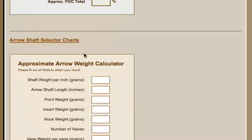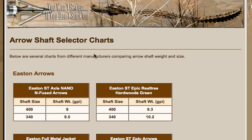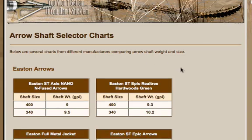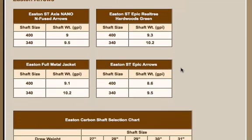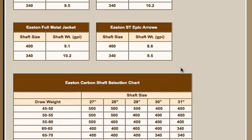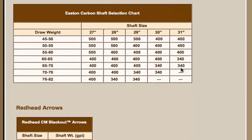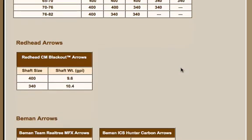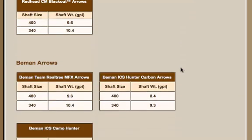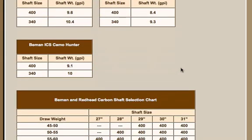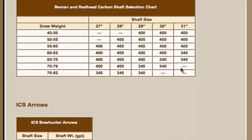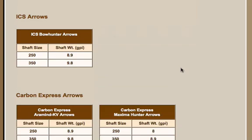And the other thing that we built that is really necessary to look at determining your arrow weight is different shaft selector charts that we've built, and we've added in the key manufacturers in the industry from Easton Arrows to Redhead to Beam-in, ICS Carbon Express, and Goldtip.